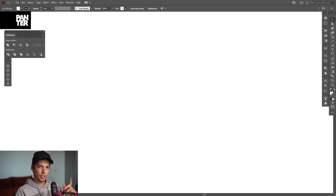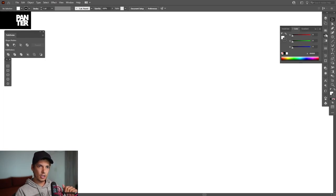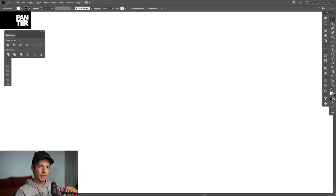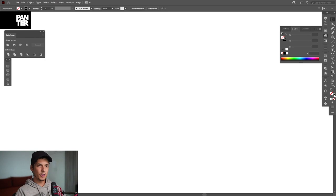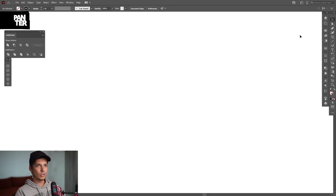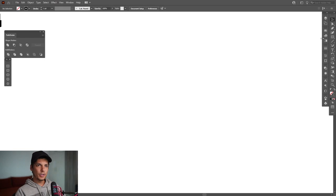Click on the stroke and select the color — I'm going to go with black. Click on the fill and make sure to click on None so you don't have anything in the fill. Click on the stroke again so it's on top. We're going to start with some circles, so go to the rectangle tool and long press.